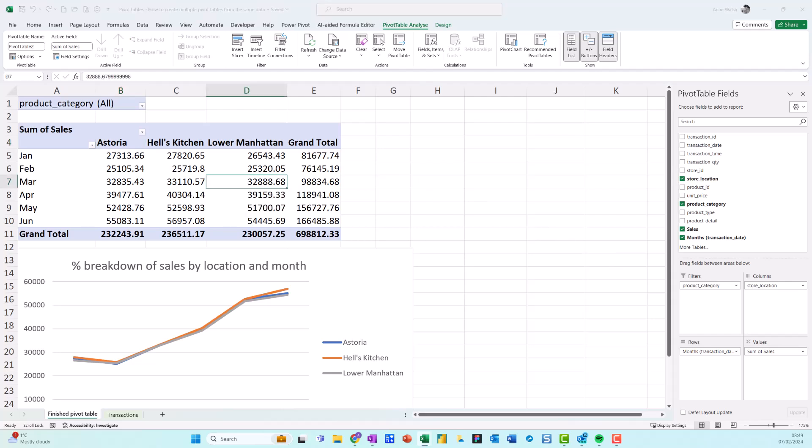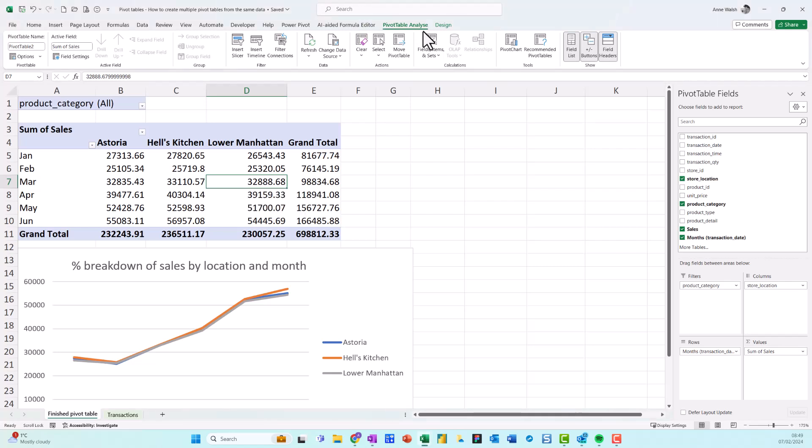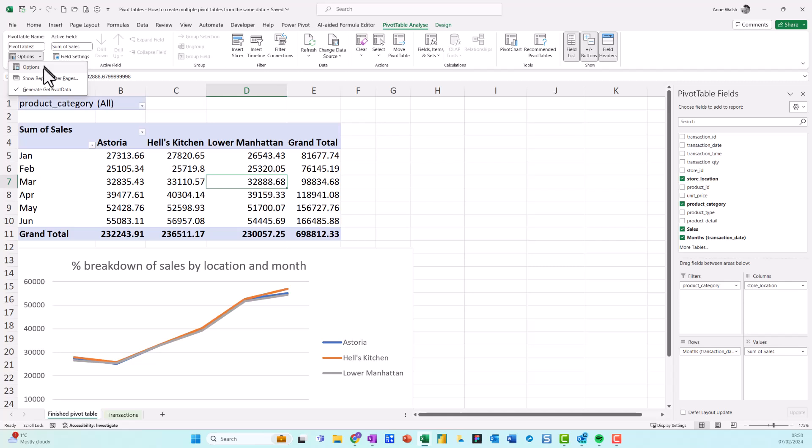Second step: I come up here to PivotTable Analyze in my ribbon, then come over here to the left-hand side where there's Options. The second one down says Show Report Filter Pages - not the most intuitive thing you've ever met in the history of the universe.